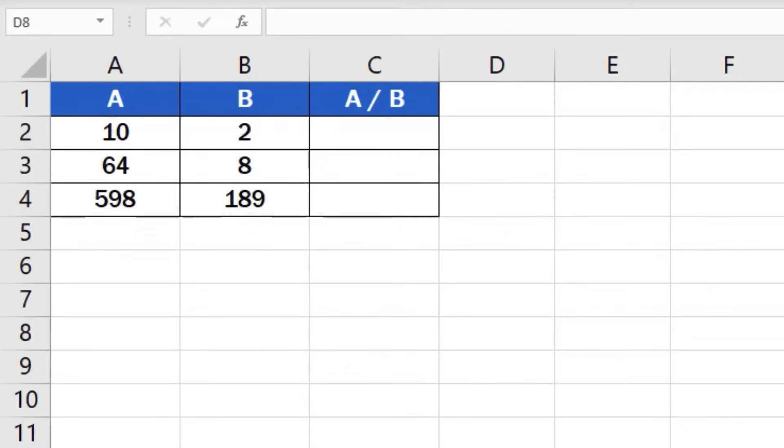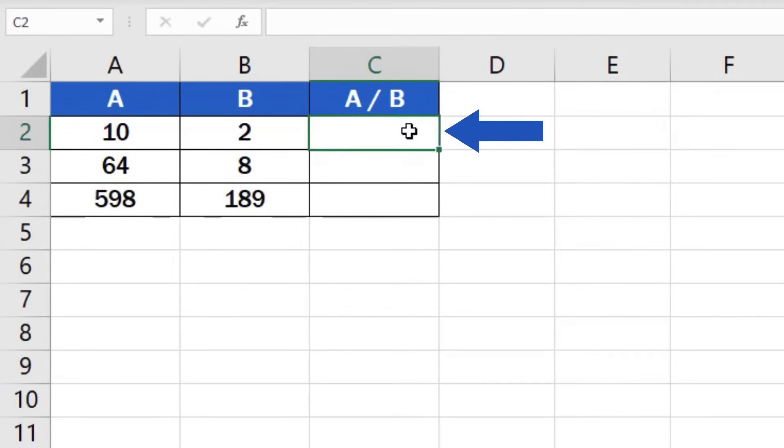First, click on the cell in which you want to display the result. Let's select cell C2 for our first calculation.